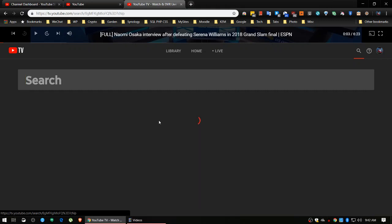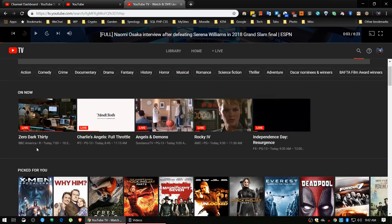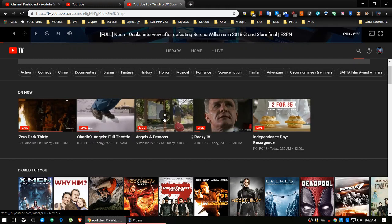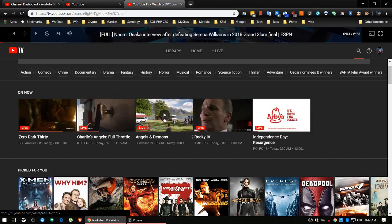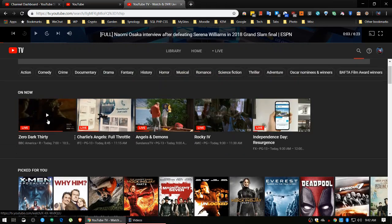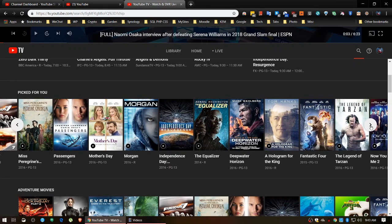Let's say I wanted to search for all movies - I click on that. These should be all of what's determined to be movies according to YouTube: Zero Dark Thirty, Charlie's Angels, Angels and Demons, Rocky. These are on live, so you could record them right now and have those shows in your library. Next is Picked For You - this will get better over time. Right now they have no idea what I like since I'm new to YouTube TV, so they think I'm going to like X-Men Apocalypse, Why Him, Free Solo, Mockingjay Part 2, Magnificent Seven, and so on.